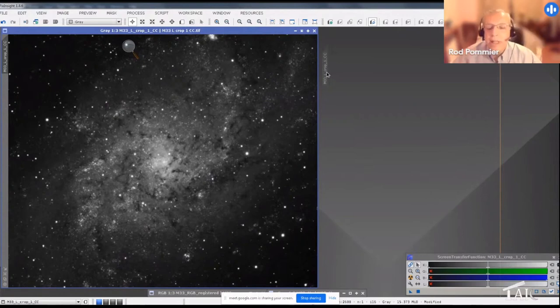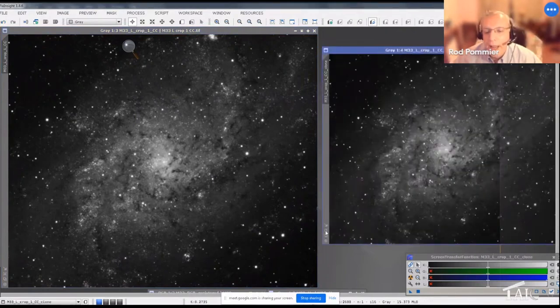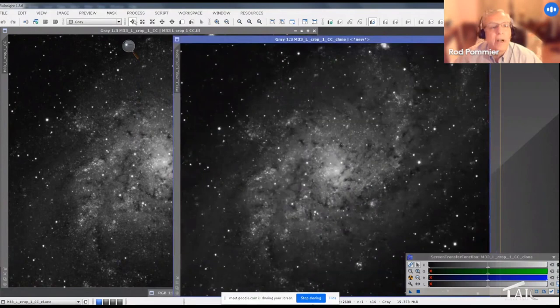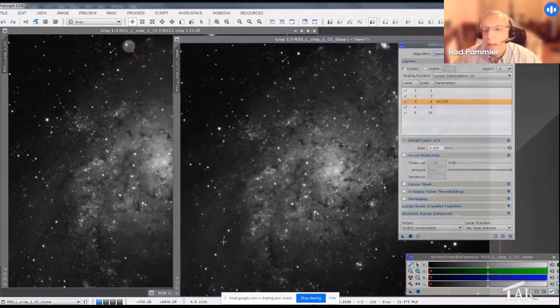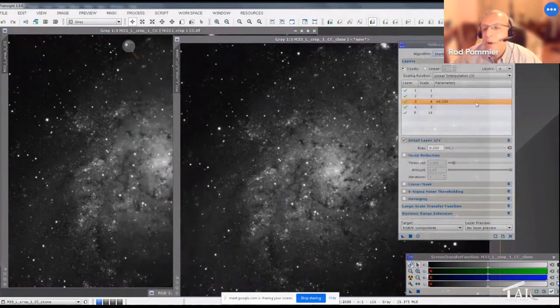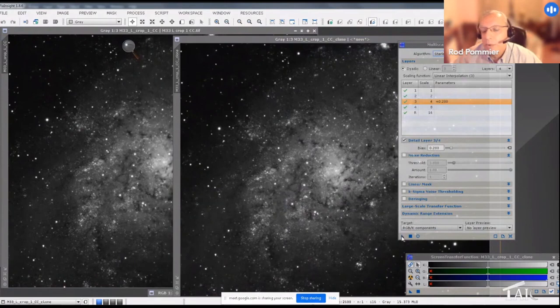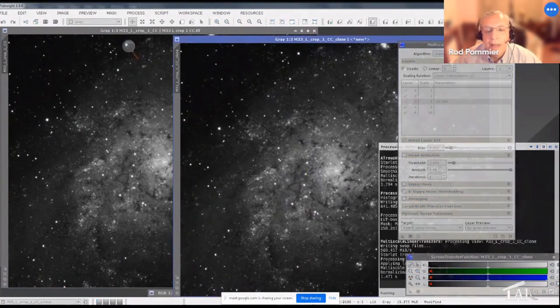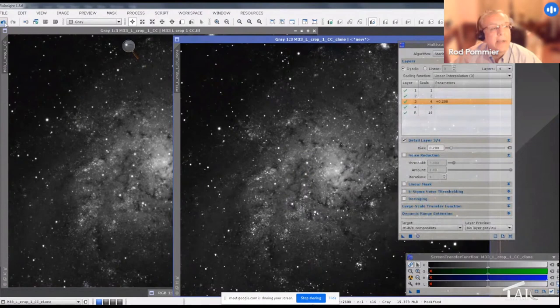So I made a clone of that image, and I can bring out those individual stars using wavelets. So I went to Process, Wavelets, Multi-scale Linear Transform. Those stars are about the four pixel level, and I found out a bias of plus 0.2 worked really well. So we'll throw this on there, and now you can see if we click back and forth, those stars are much more prominent.